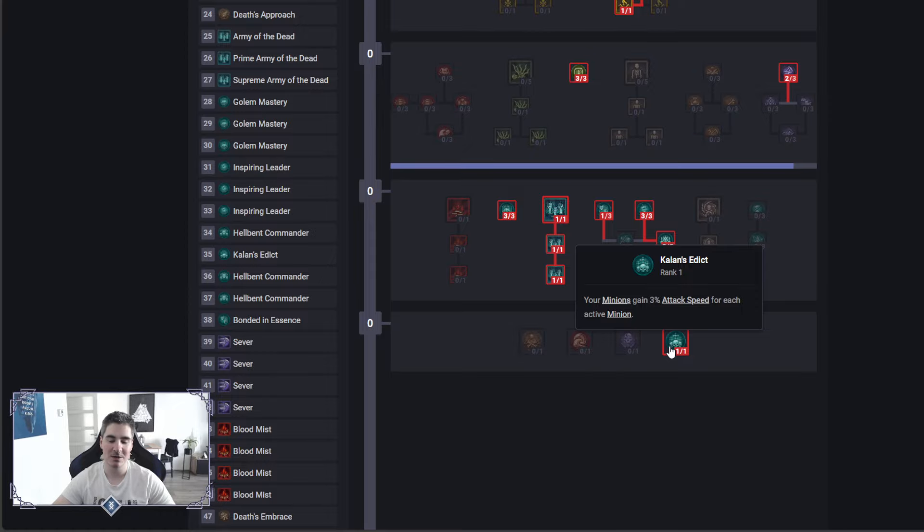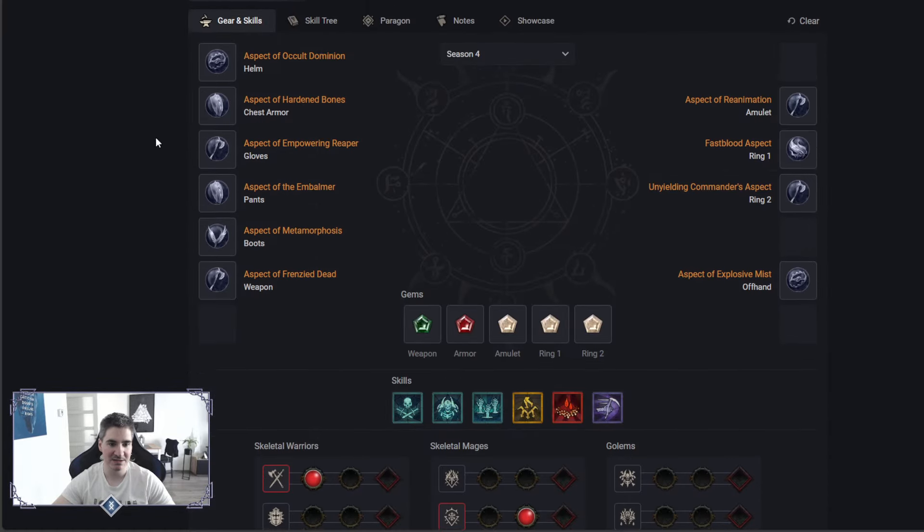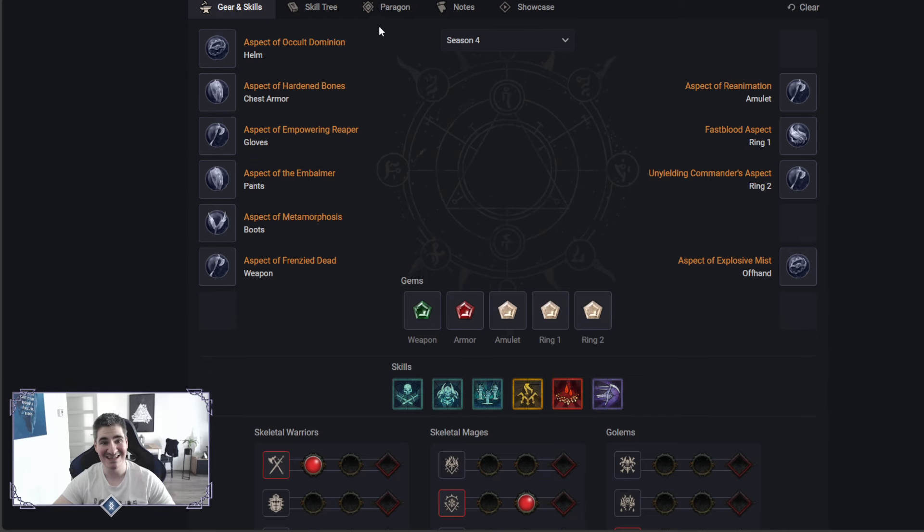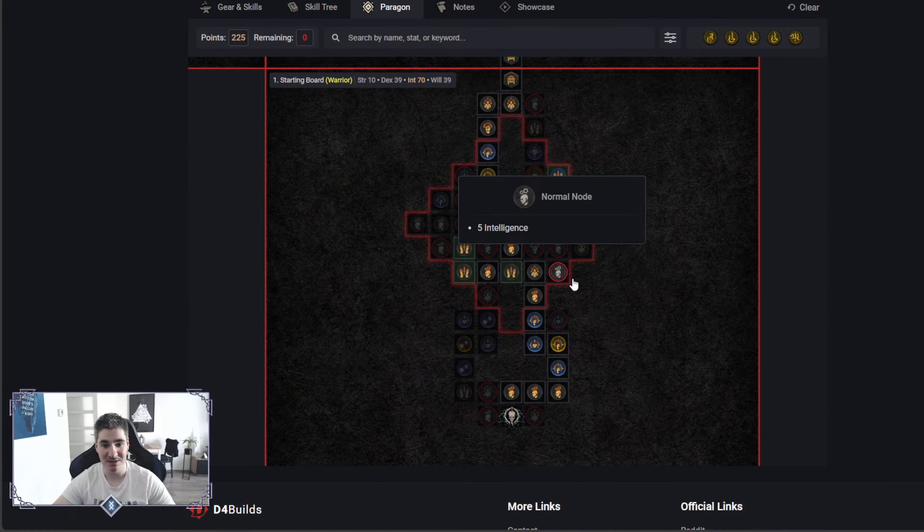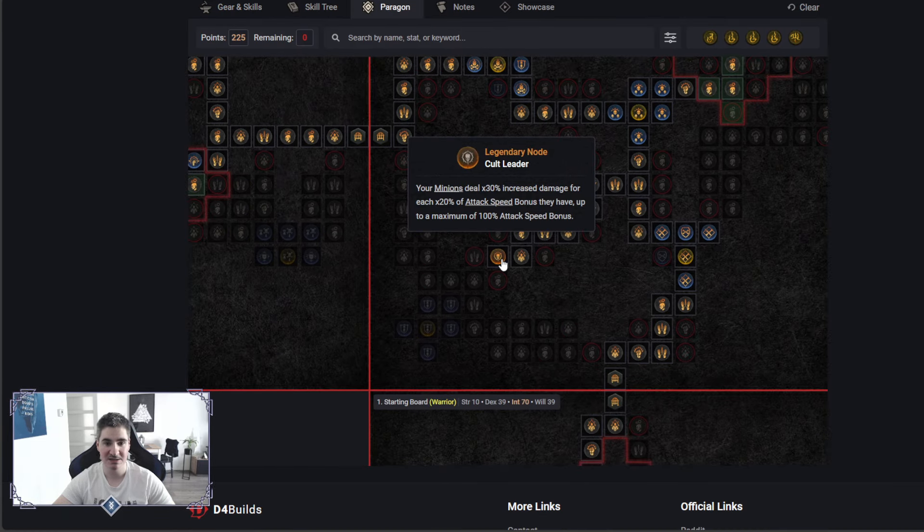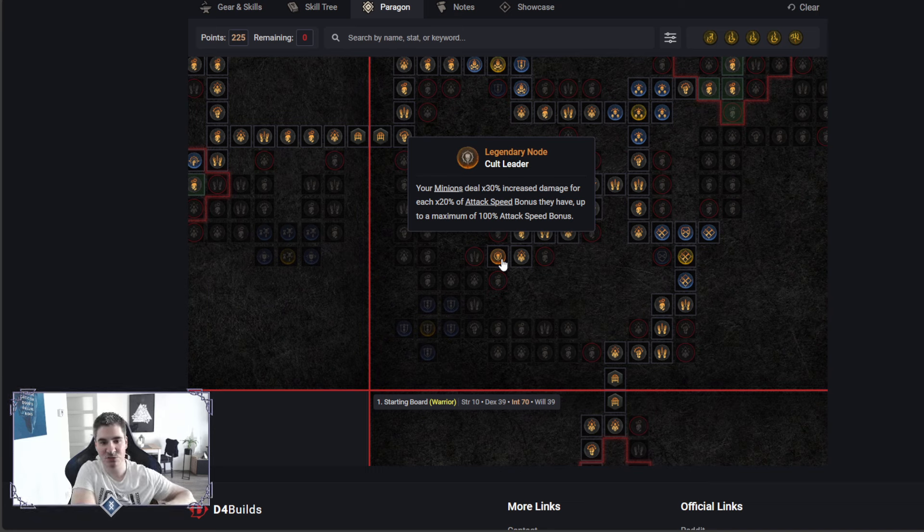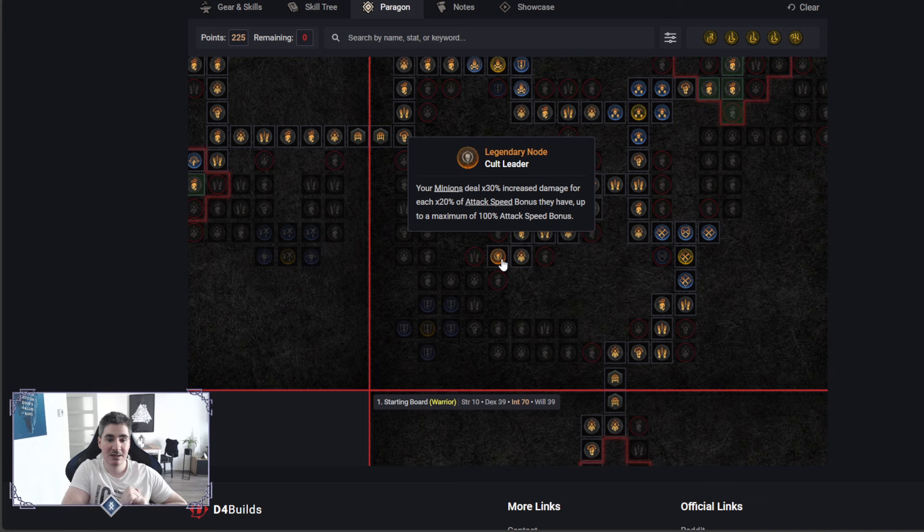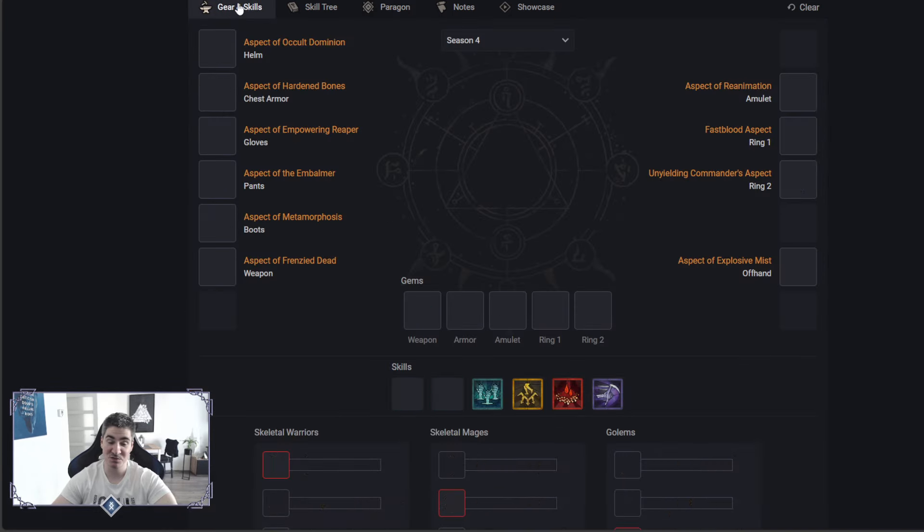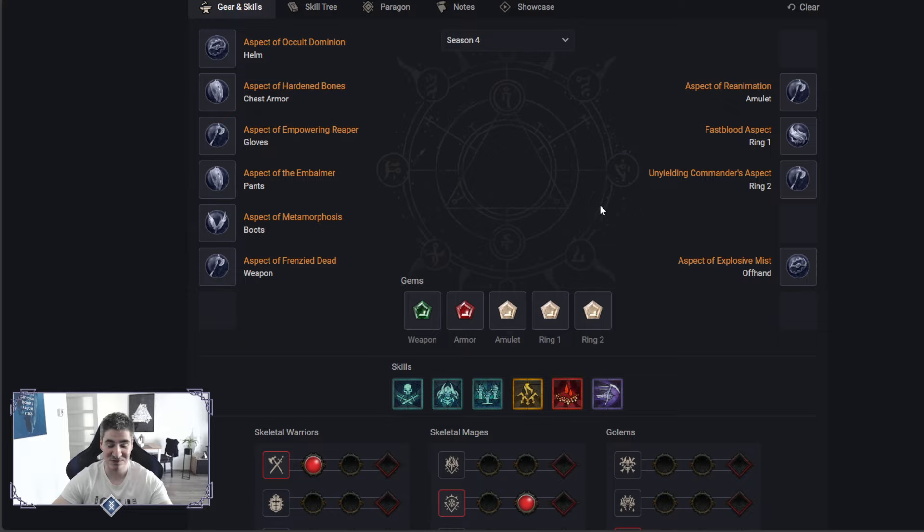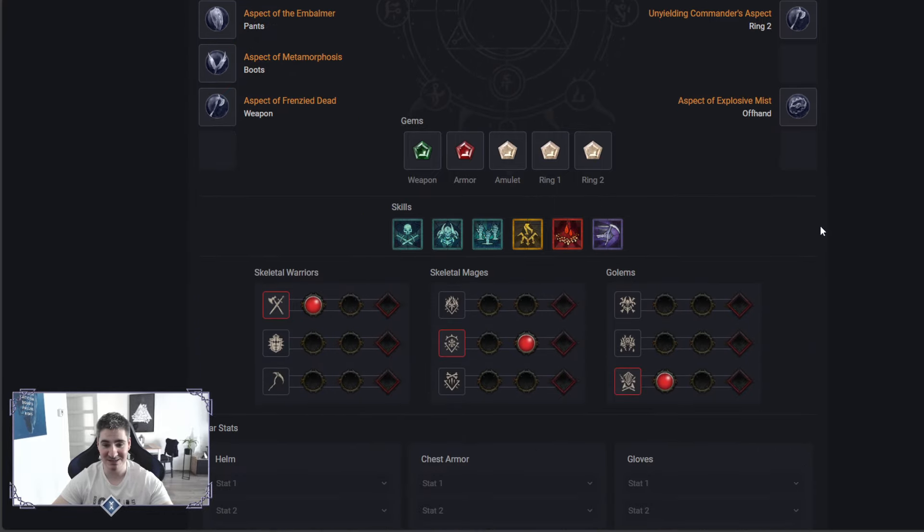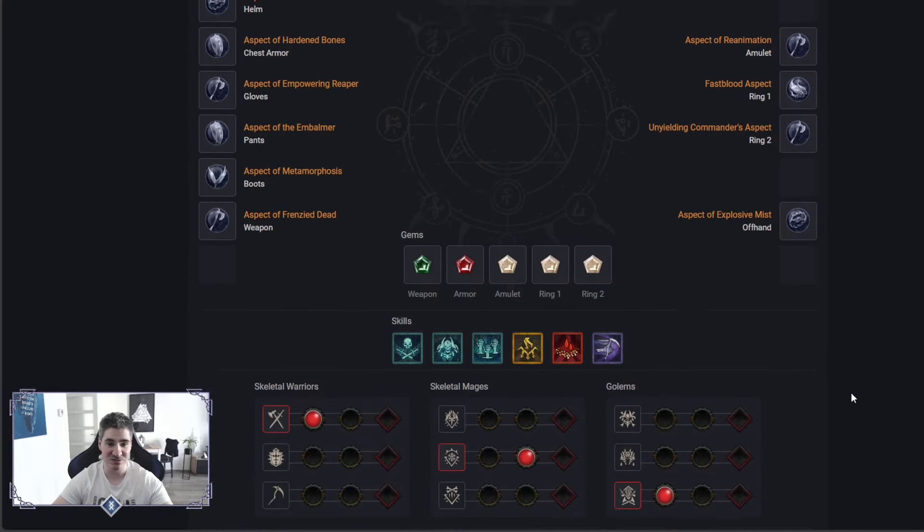And then attack speed. Now, why I picked attack speed here, and also I picked attack speed on this weapon, is for one legendary node in Paragon. It's called Cult Leader. Minions deal increased damage for each 20% of attack speed. That is really crazy, right? That's a 150% damage increase for 100% attack speed. It's of course wild. I think minion necromancer will deal insane amount of damage, just insane numbers.